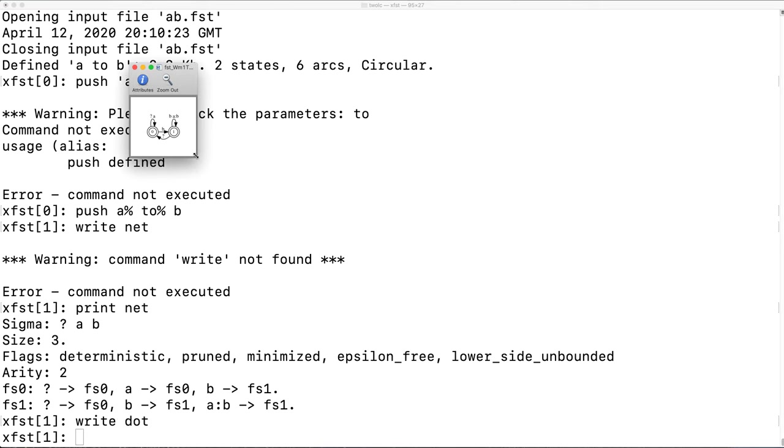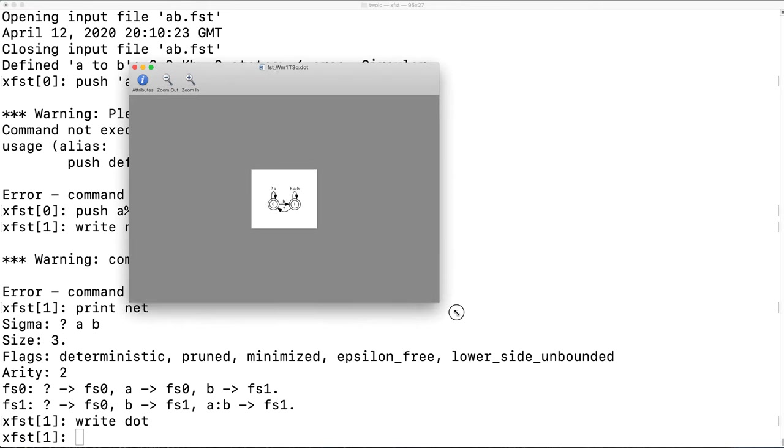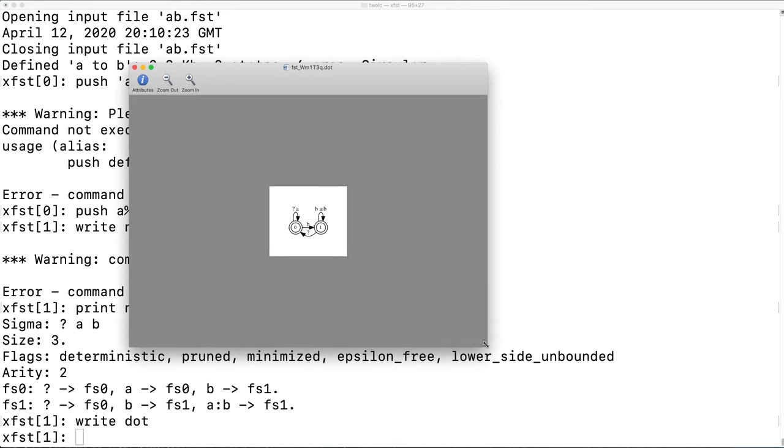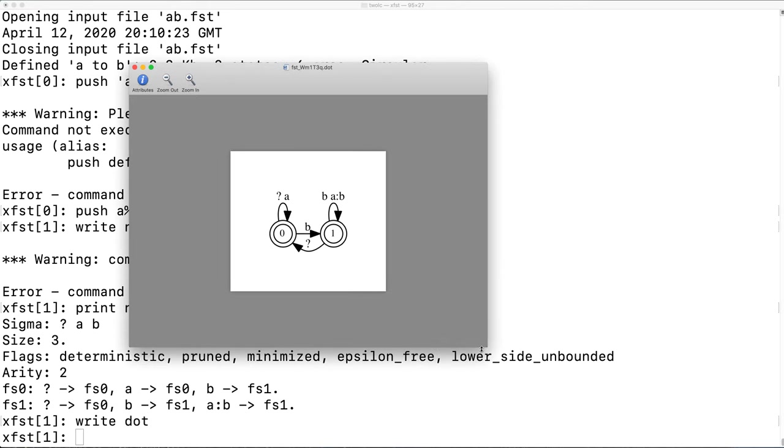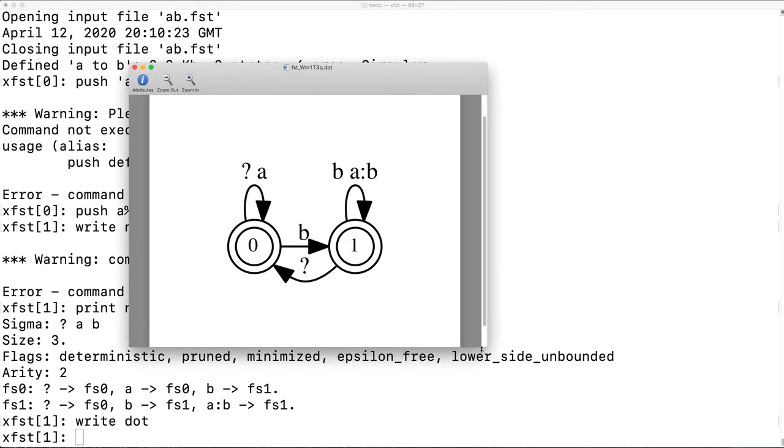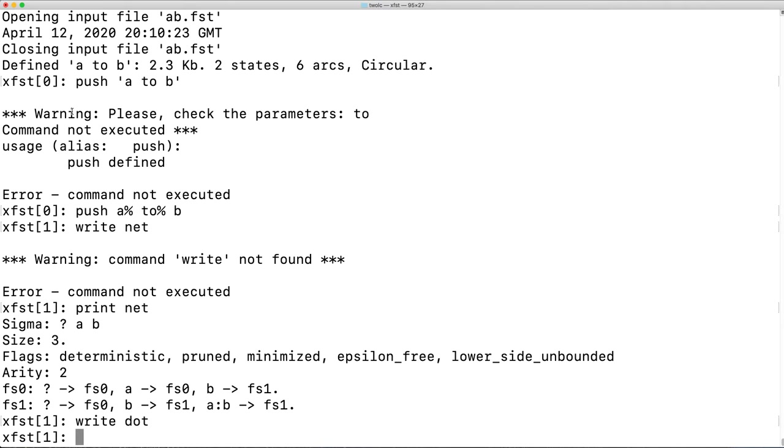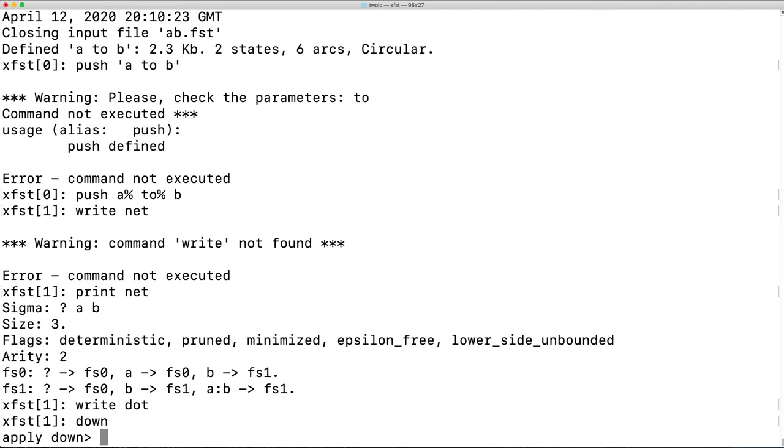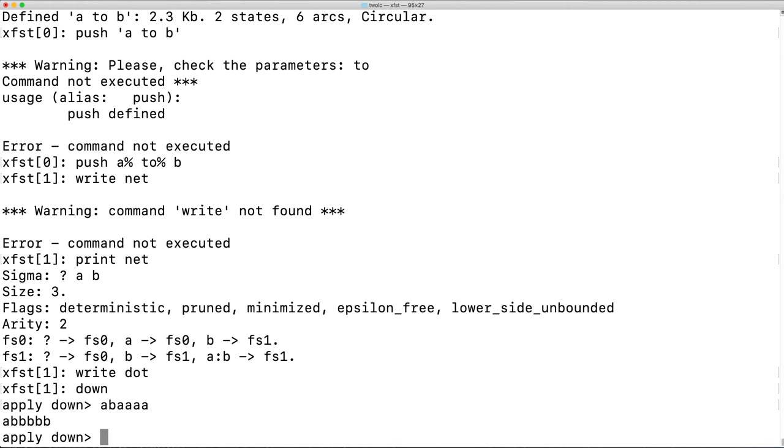In XFST, we can use the command write dot to view the graphical version of this network. We can then run apply down and we get the same result that we did when we ran apply down directly from within 2LC.